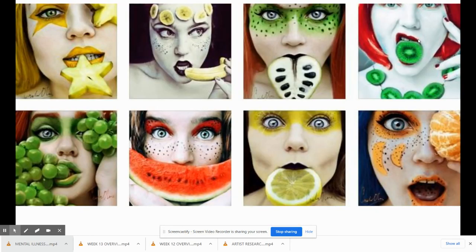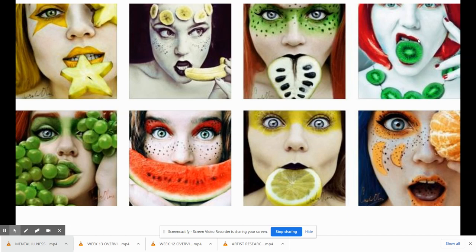This series here is all square in format, which deal with different types of models using different types of food and different types of makeup that look like the food or the same color of the food. And this is a series of eight.